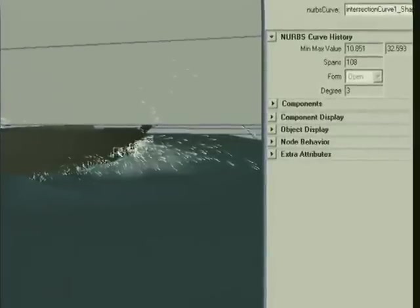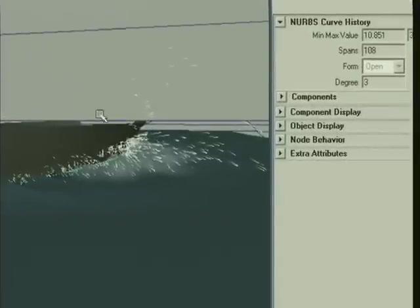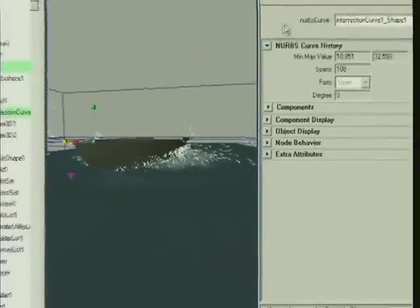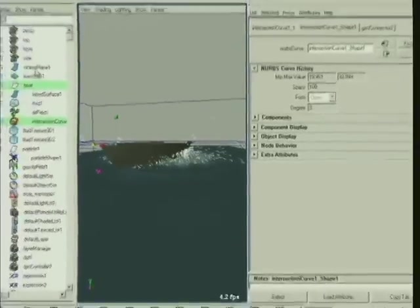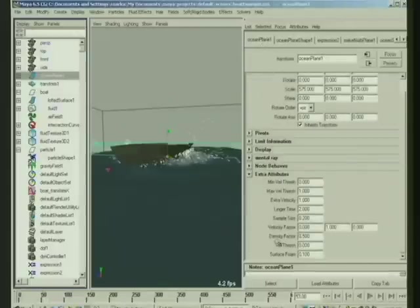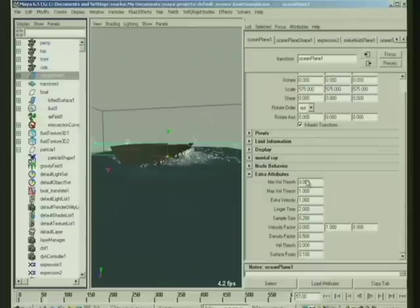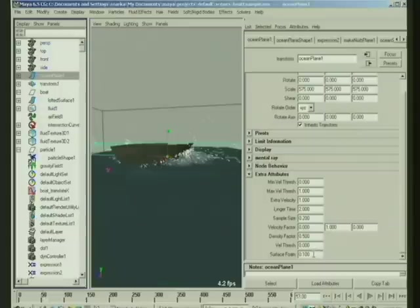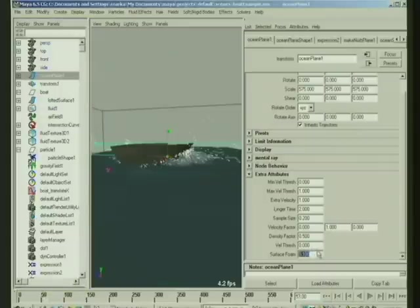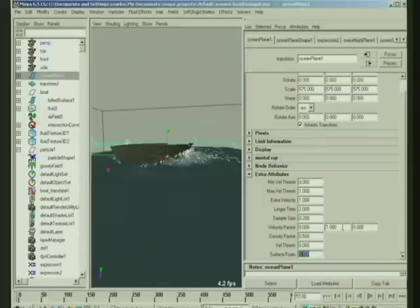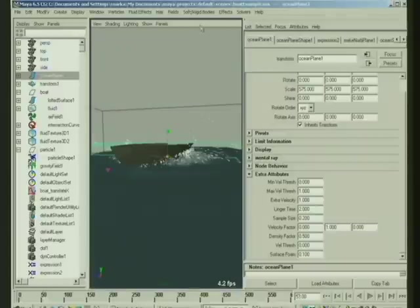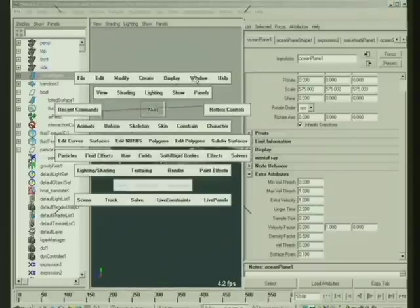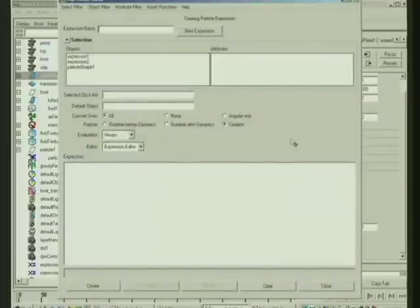The way to control the emission is to look at some of the extra attributes that are on the ocean plane over here. You'll see that there are some extra attributes. You can increase the amount of emission through one of these attributes. You can add extra foam by increasing this. You can change the velocity threshold at which the particles are being emitted. You could increase the upward velocity at which the particles get ejected. Or you could give them extra bounce by increasing the extra velocity. All this is connected inside the expression editor.